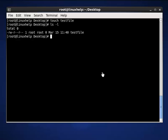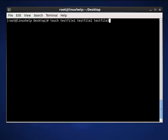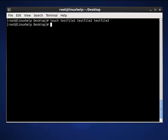The next command is to create multiple files using the touch command. The command is: touch followed by the filenames — test2file1, test2file2, test2file3. This is the command to create more than one file using the touch command. Now press enter, then list out the present working directory using the ls -l command.